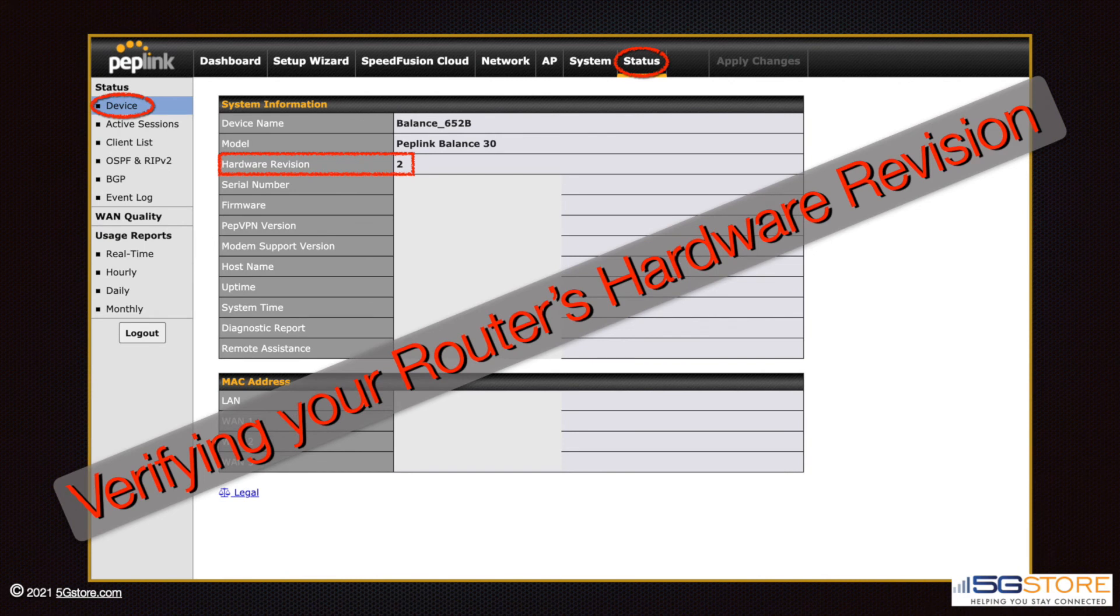You proceed with the manual upgrade. You'll need to download a copy of the firmware. This is done at the Peplink website. First, confirm the hardware revision of your router.